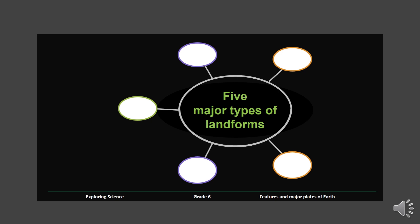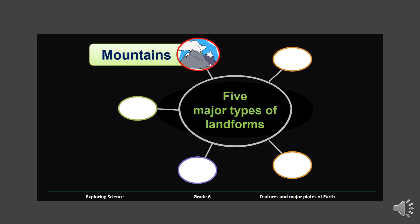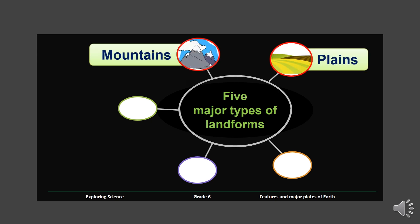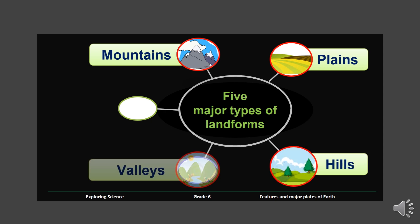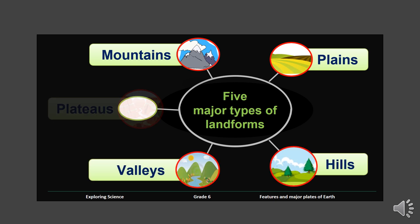Five major types of landforms: mountains, plains, hills, valleys, and plateaus.